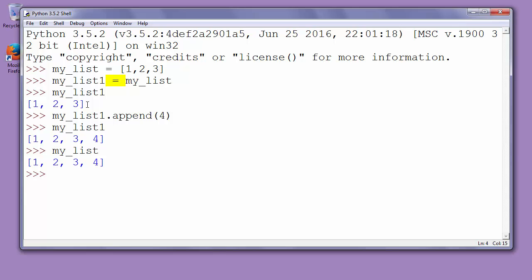In the next video I will show you how to solve this problem and how to make a new copy of an existing list without having the problem with both lists referring to the same data. Thank you for watching!